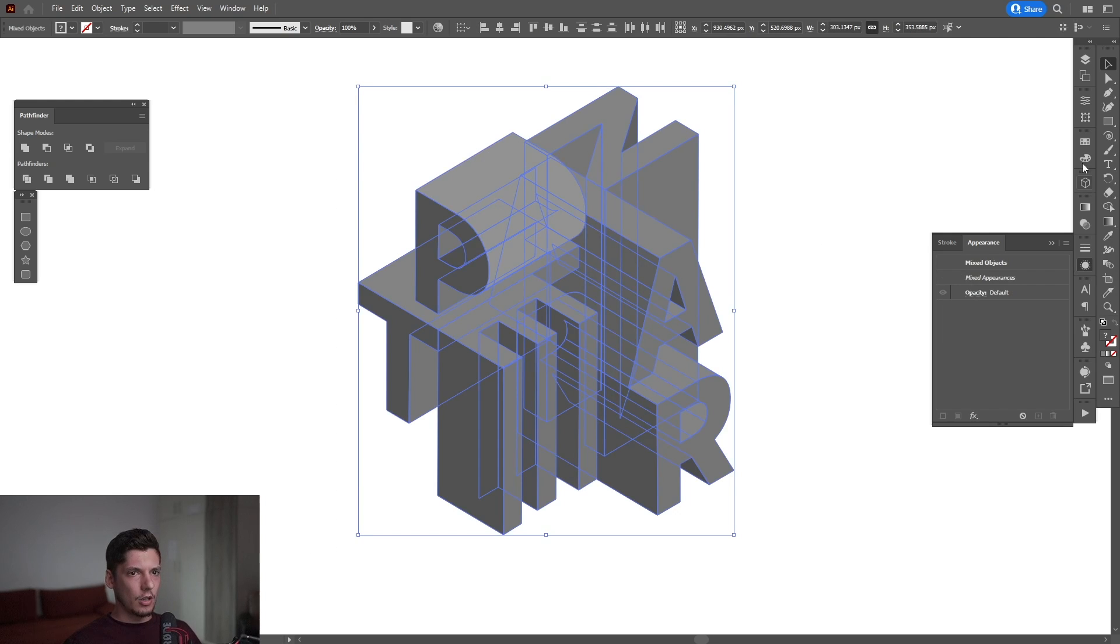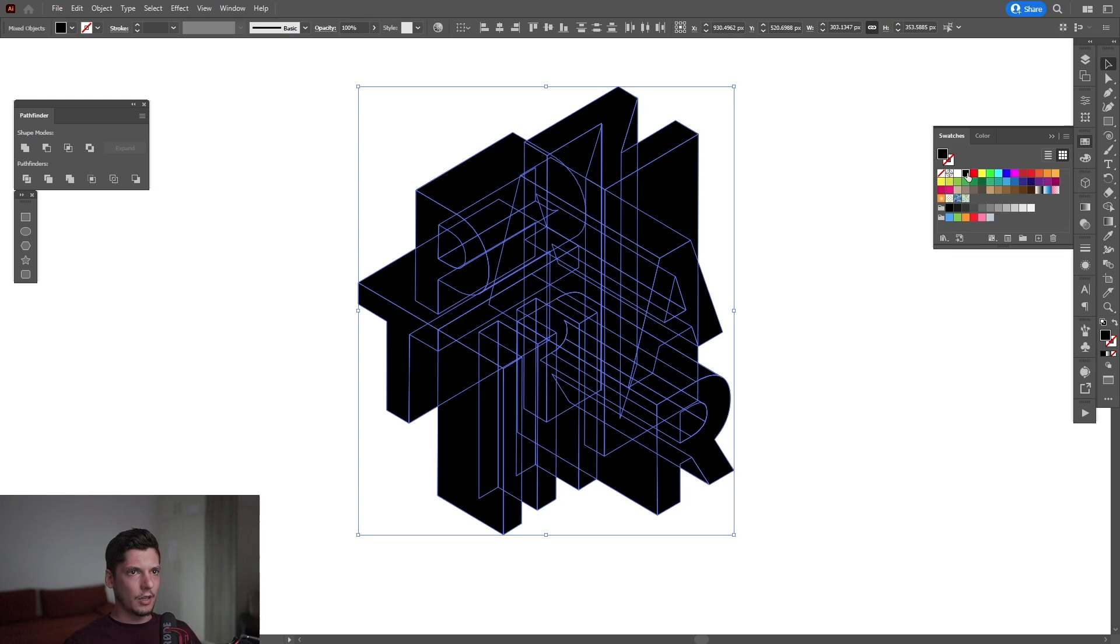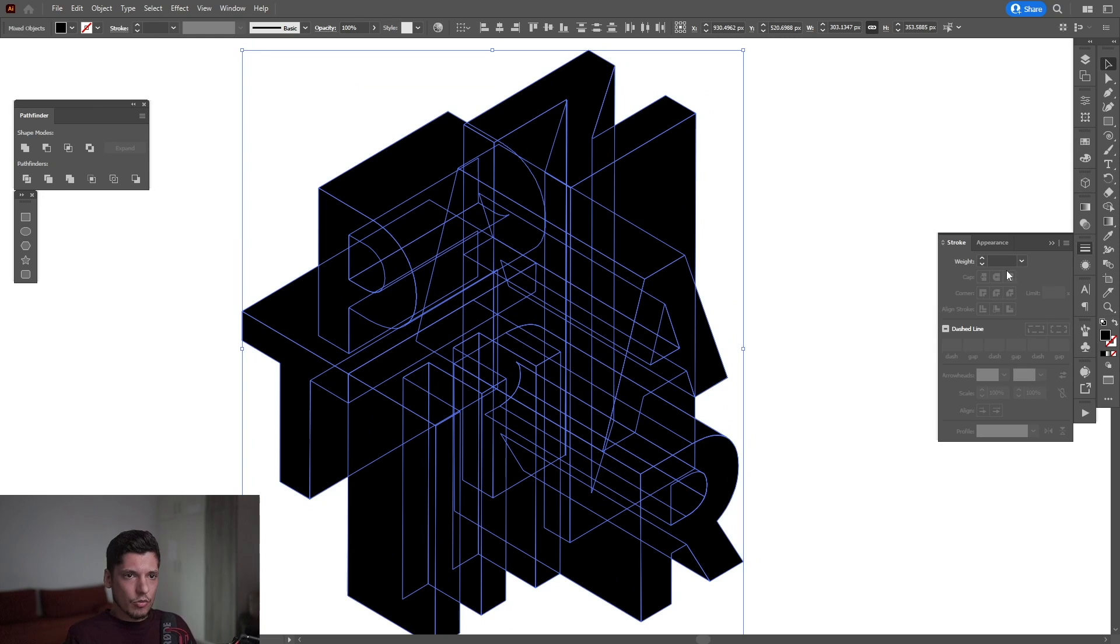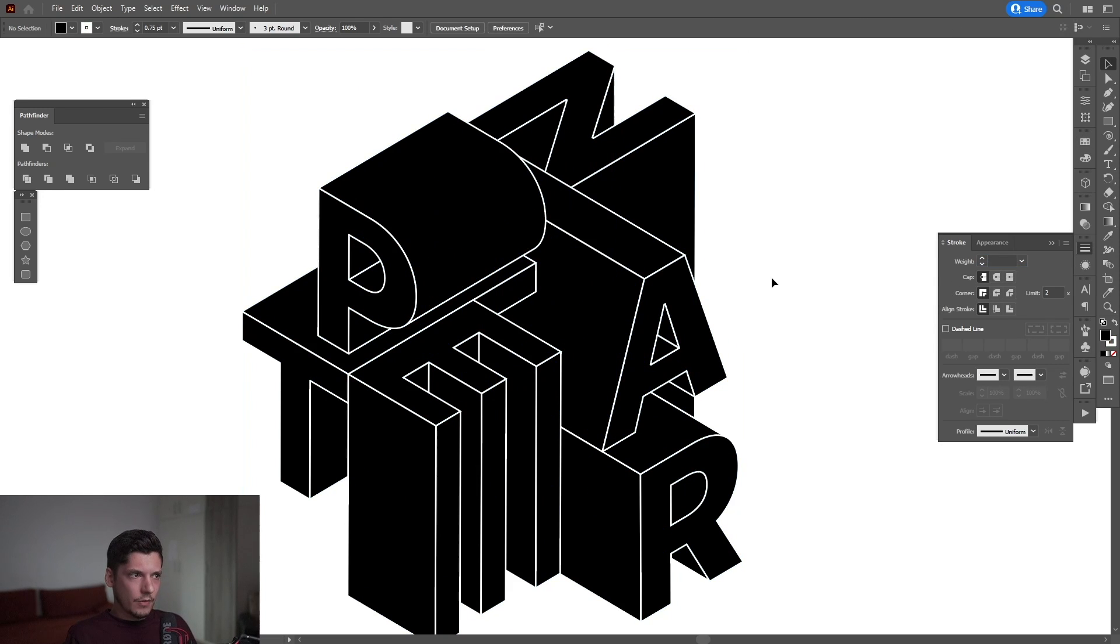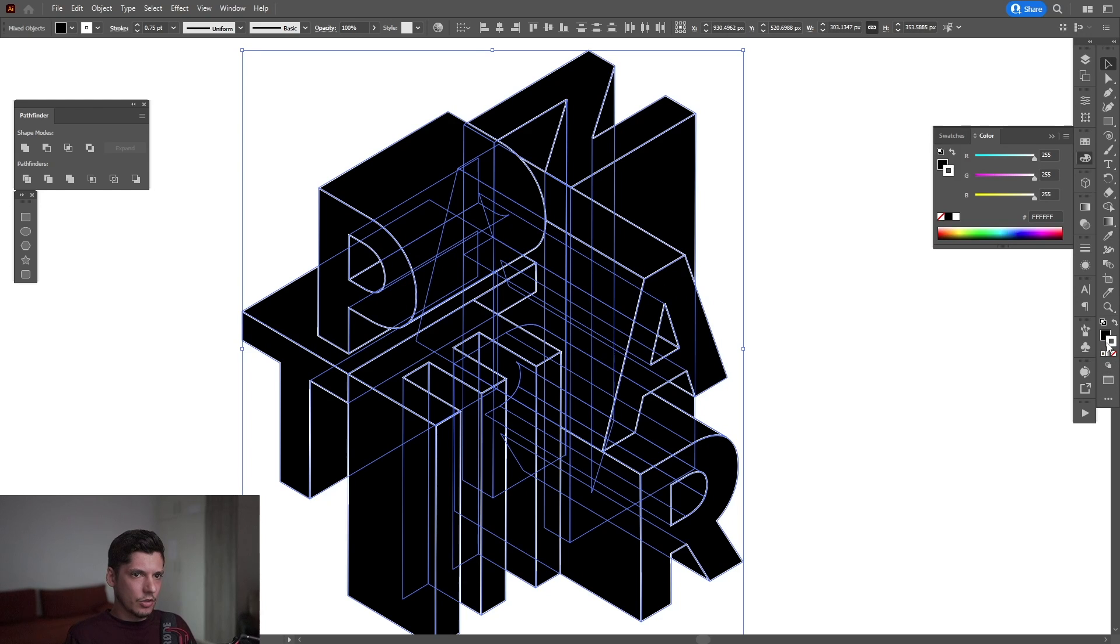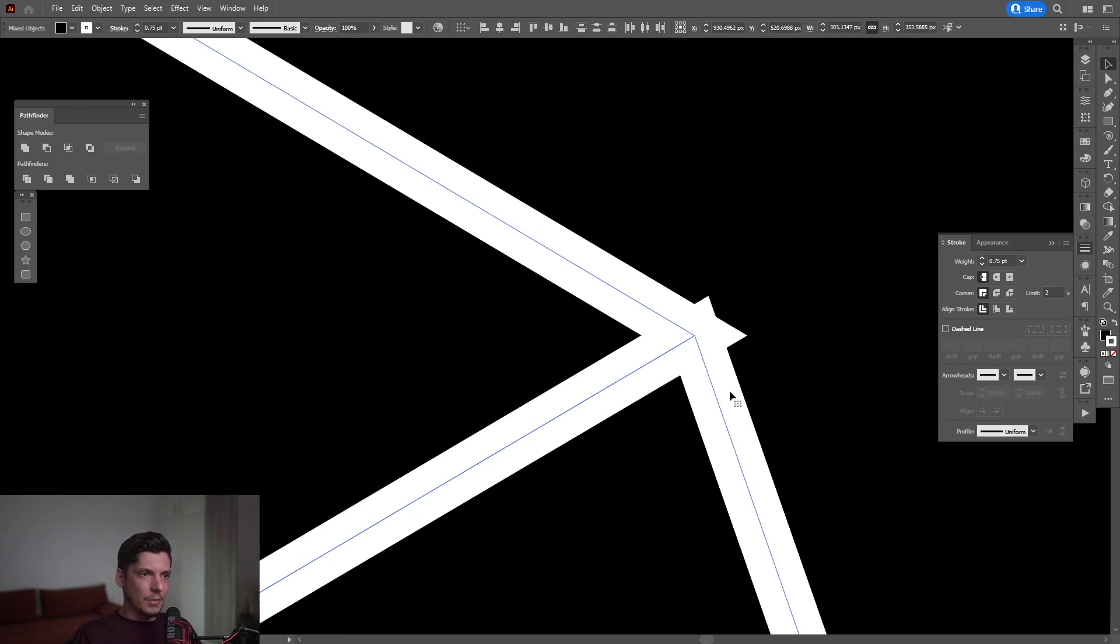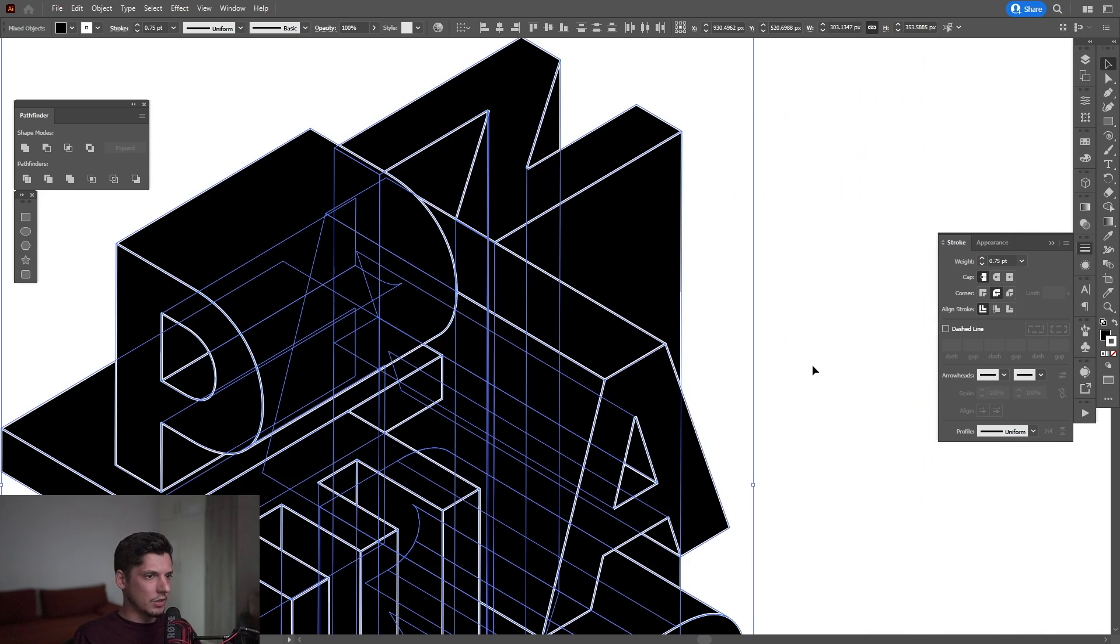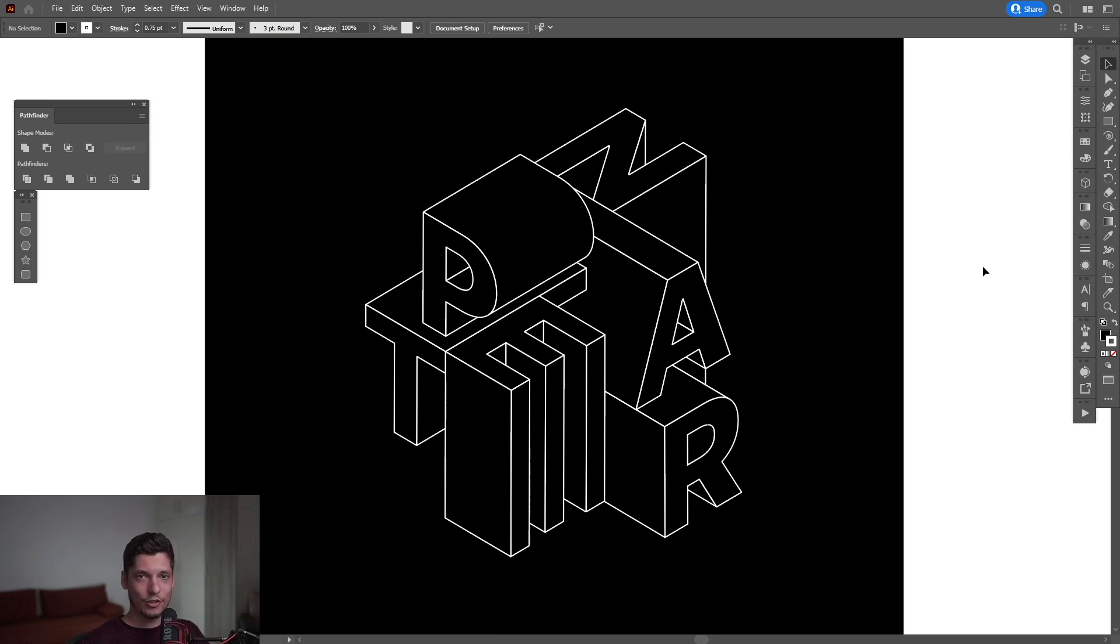I'm going to select them all and make them black. Then I'll add a stroke. I'm going to set the stroke to 0.75 points and make it white. You can click on the stroke to select the color. I'm going to make the corners rounded by going to the corner options and clicking rounded. This makes those sharp corners disappear. And that's it! It was a lot of fun. This is a new discovery actually.